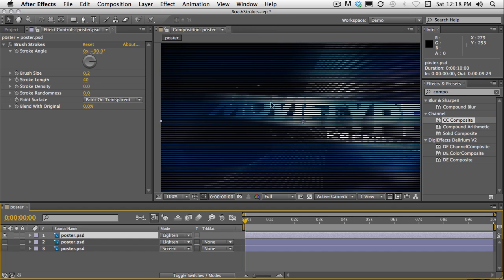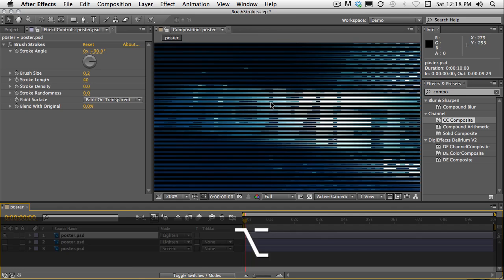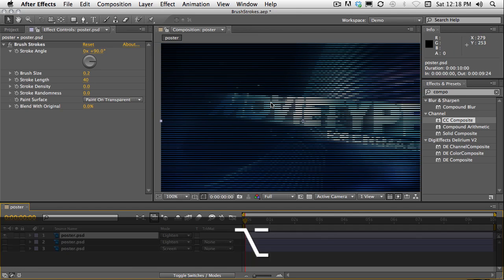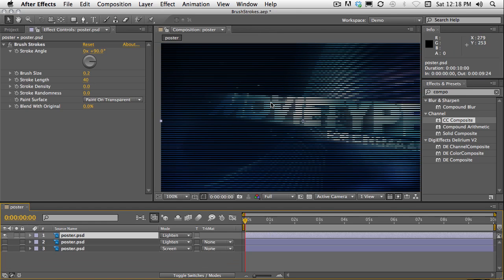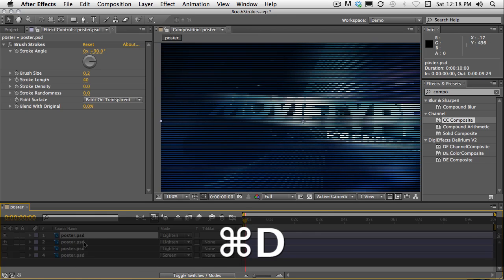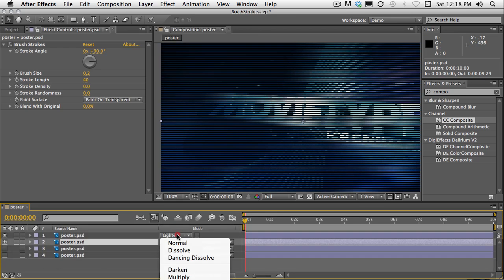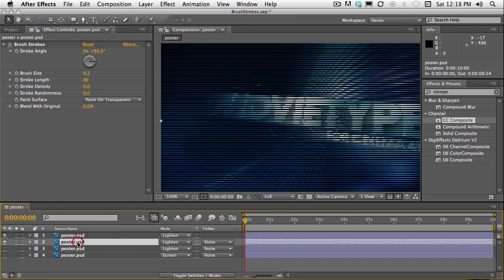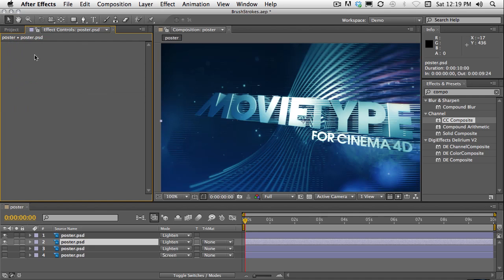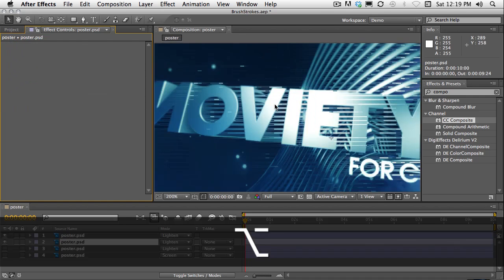Watch also what happens if I duplicate this layer. And it's already set to the lighten mode. Let's just remove the effect from the layer below. Take a look at that.